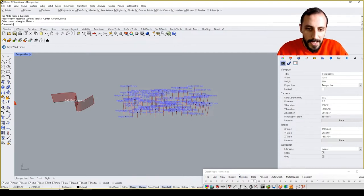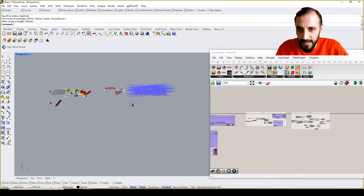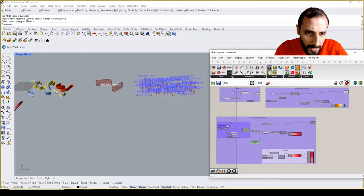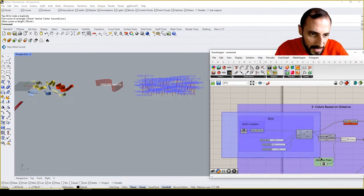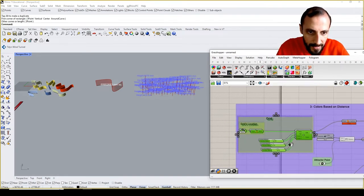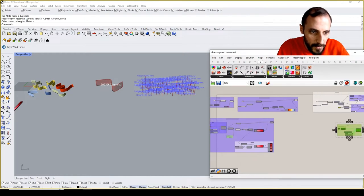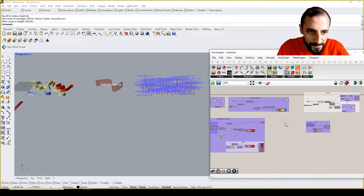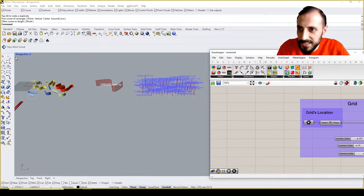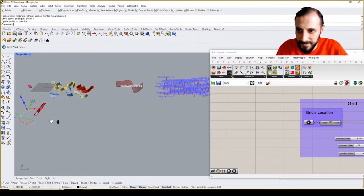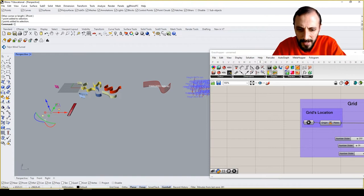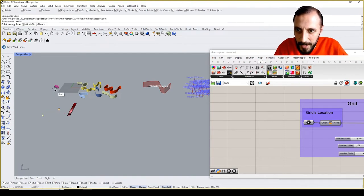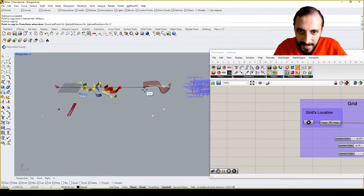Let me create another grid, or what I can do is copy this grid. I can copy it here and let's create another copy. Let me copy this point that is my attractor point. I can do both of them.